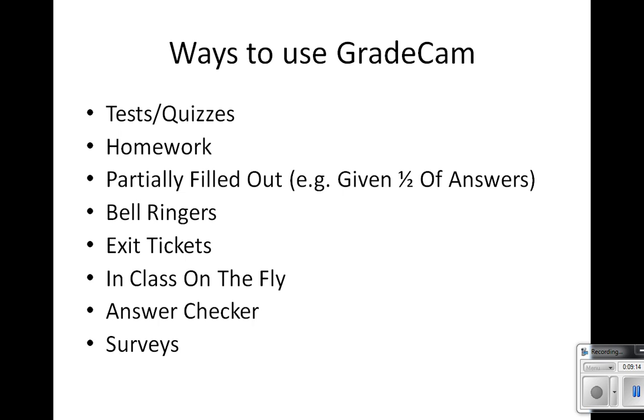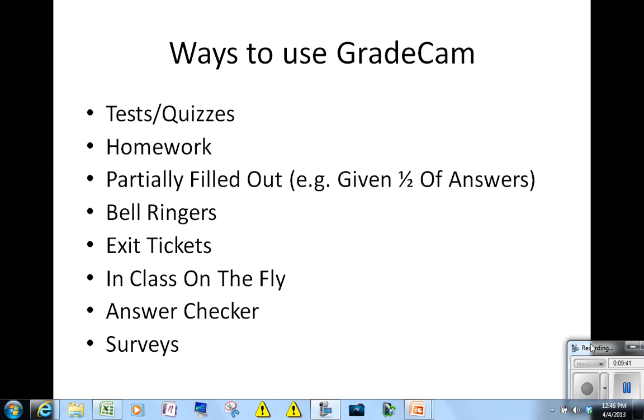You can use it for bell ringers when they walk in, have them answer it. You can do it for exit tickets on their way out. In the middle of class you can come up with questions on the fly or pre-planned. It's basically a way of formalizing an informal assessment. I like getting that data right away. One of the ways students have liked it the most is using it for what I call an answer checker. They can be working on a set of problems and sometimes they just want to know if they got it right. So instead of hounding me to see if they got it right or wrong, or their classmates where they're not sure, they can actually bring their paper up, scan it and know right away which ones they got wrong and go back. So anytime you're doing a lot of drilling, it really is powerful feedback.